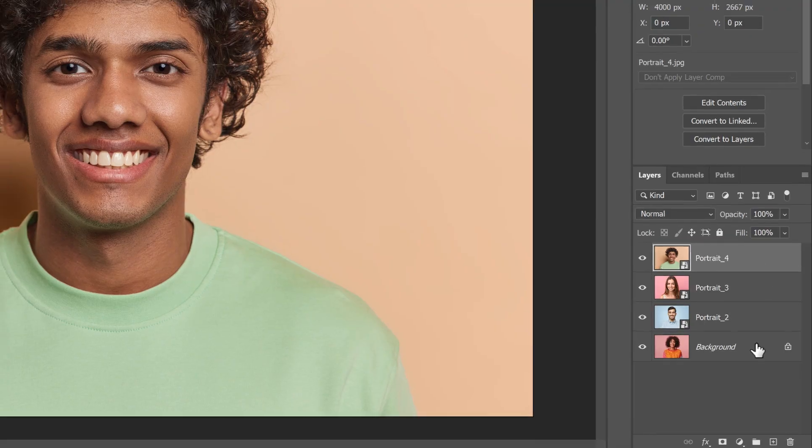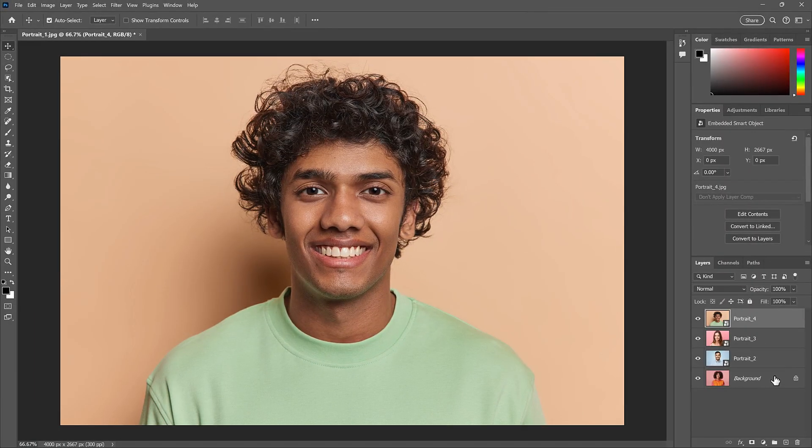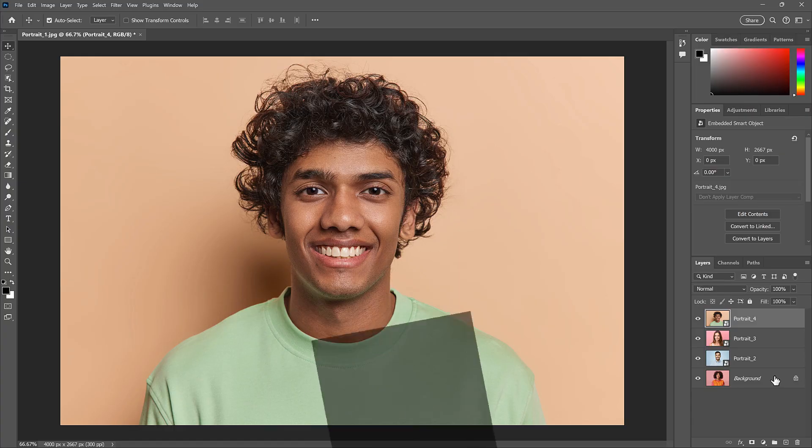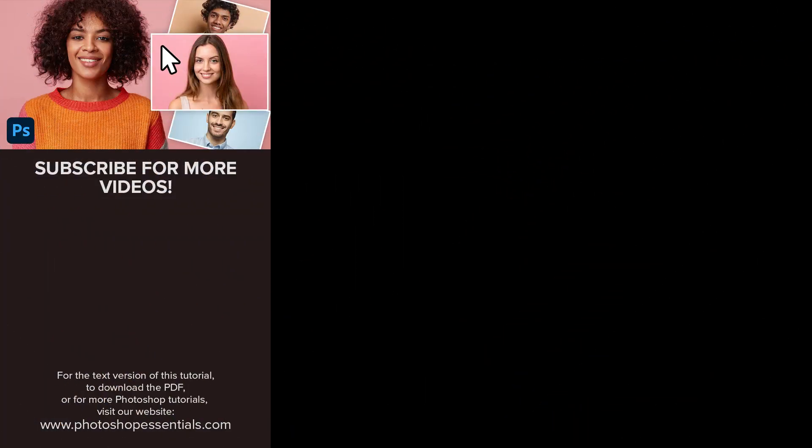And there we have it. That's how to open an image or add images to your document just by dragging and dropping them into Photoshop. If you enjoyed this video, don't forget to hit the like button and subscribe to my channel for more Photoshop tutorials. Thank you so much for watching. I'm Steve Patterson from Photoshop Essentials, and I'll see you in the next video.